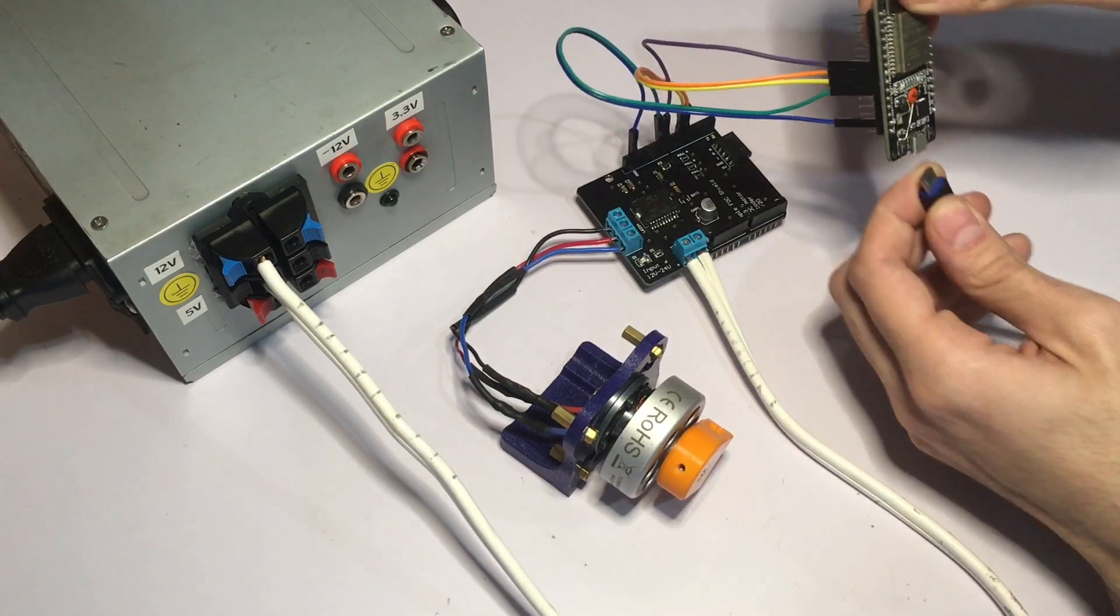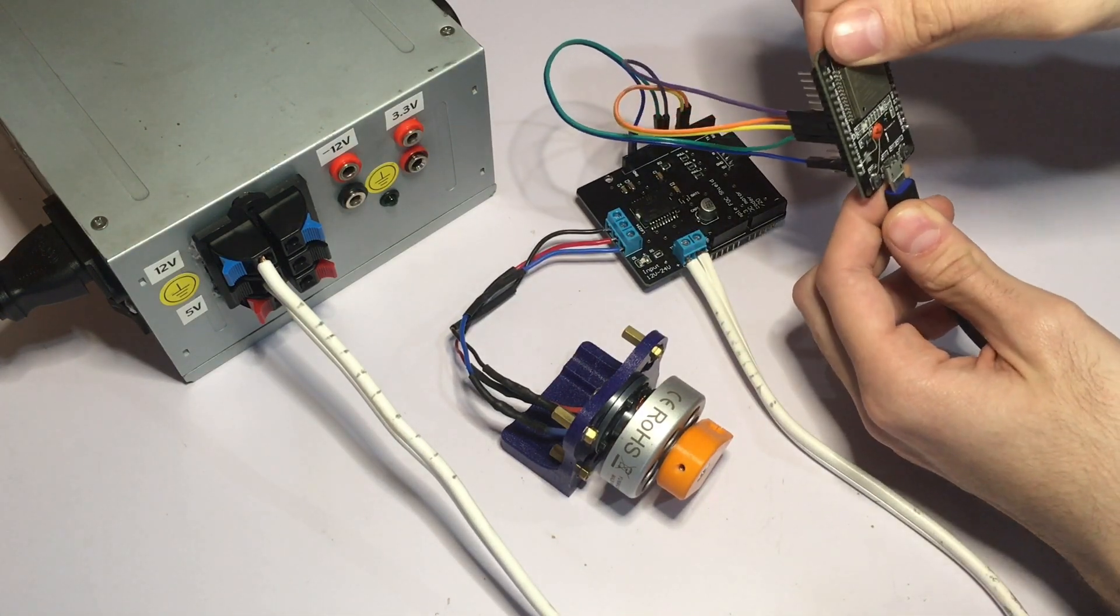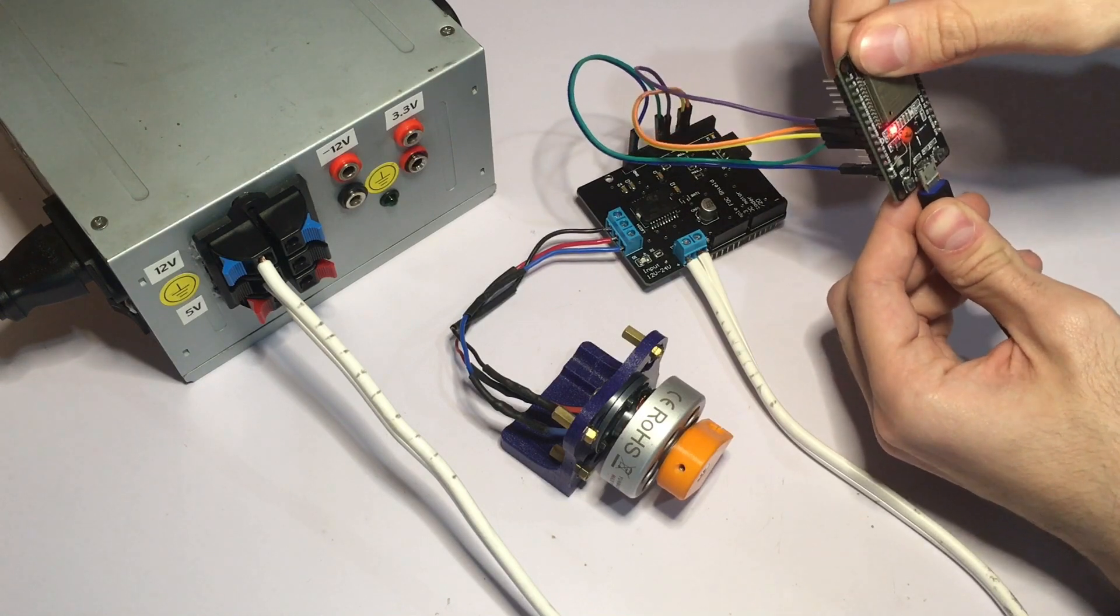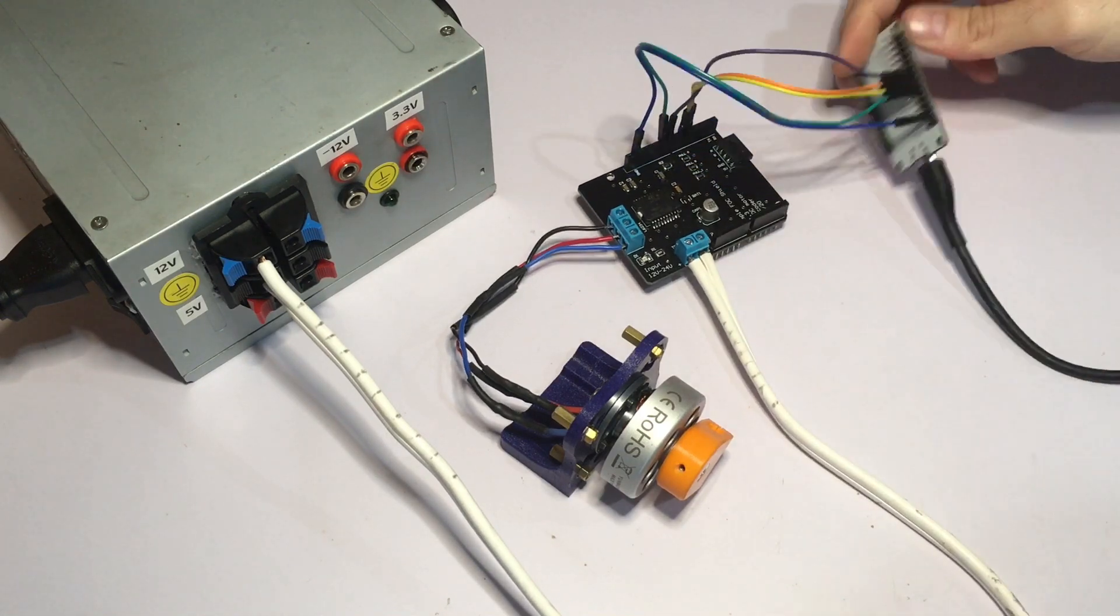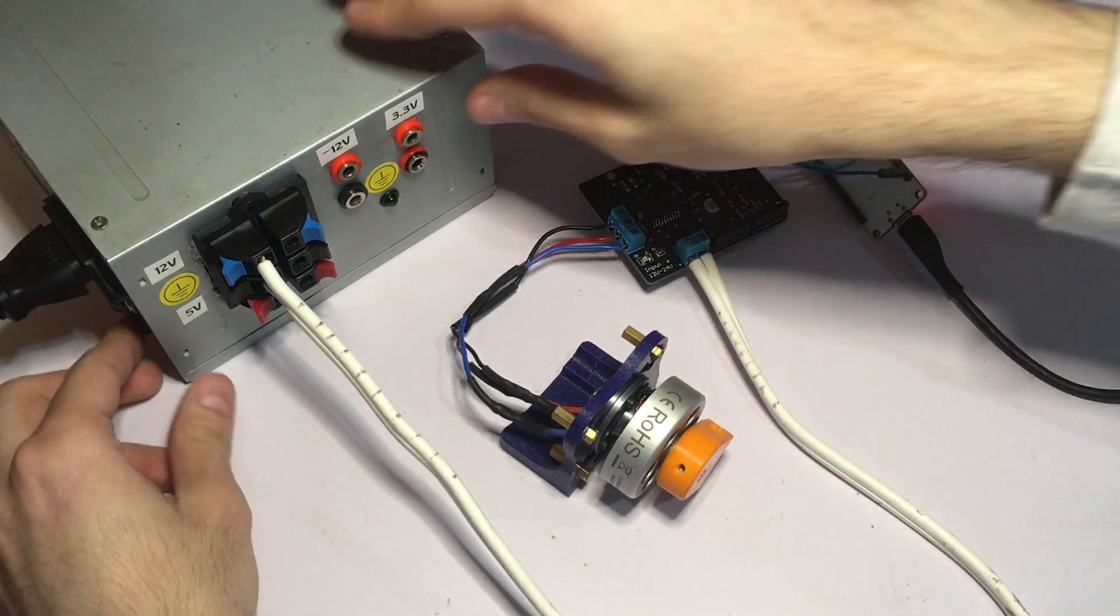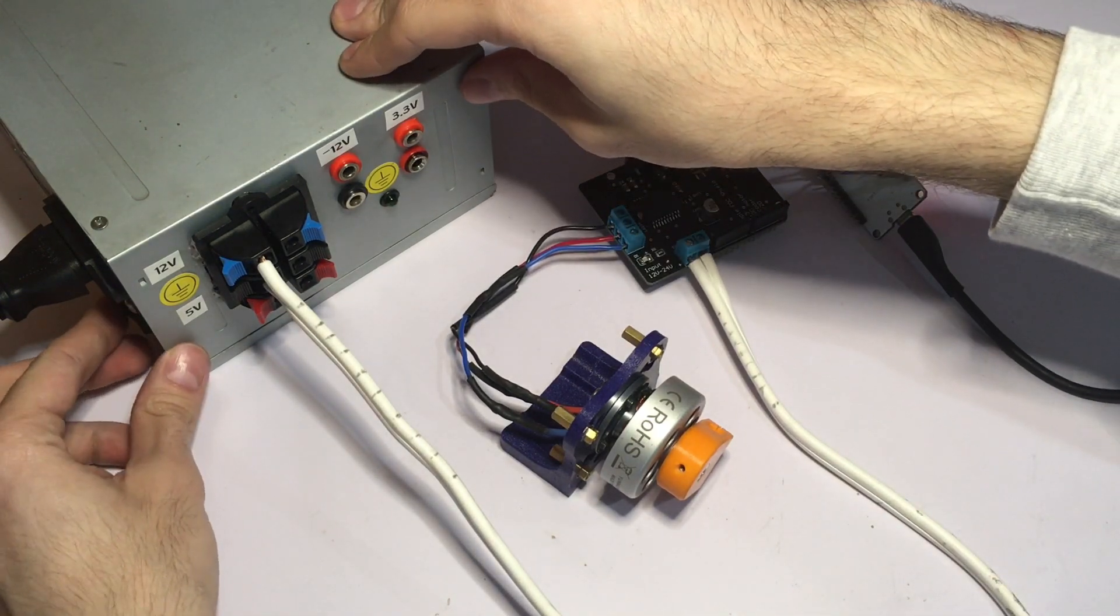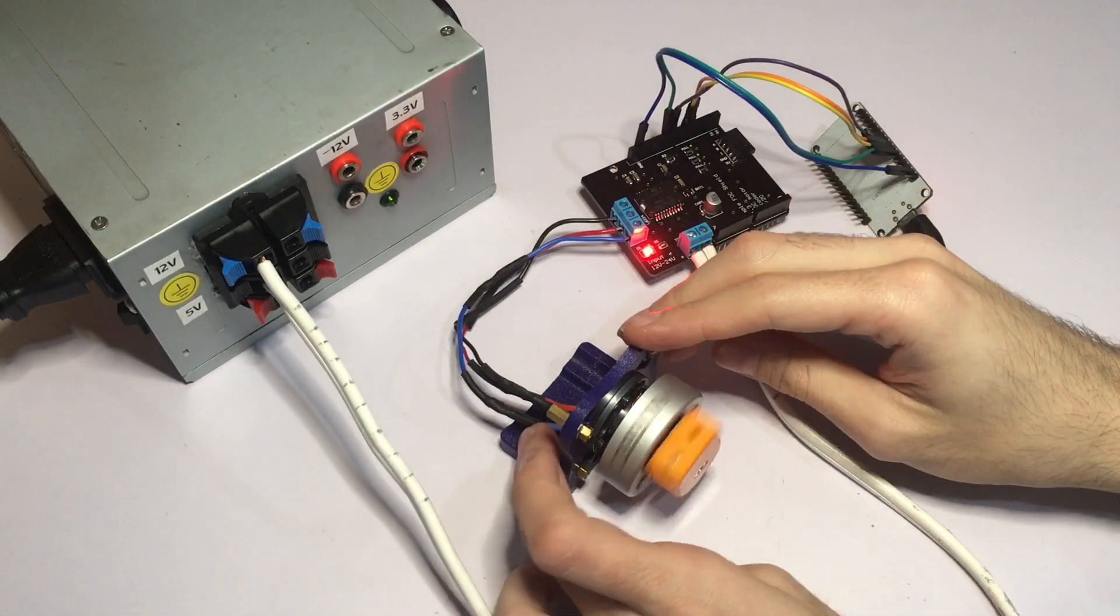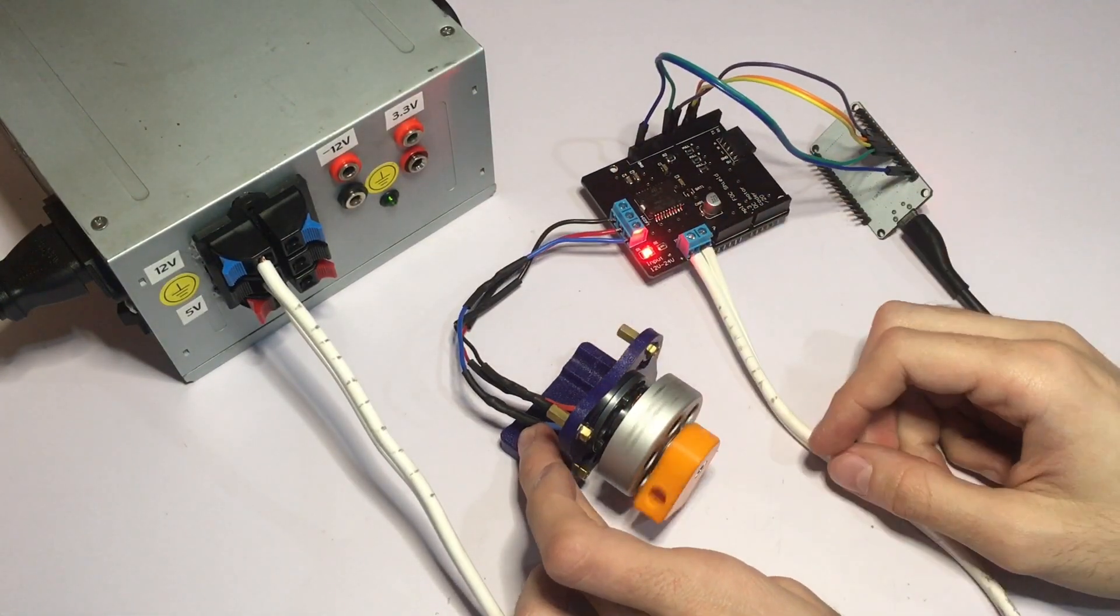I'm going to connect the ESP32 to my computer and turn on the power supply and the motor will start spinning.